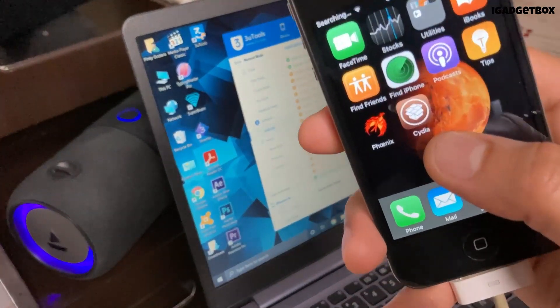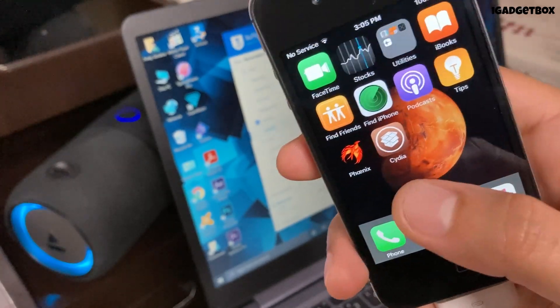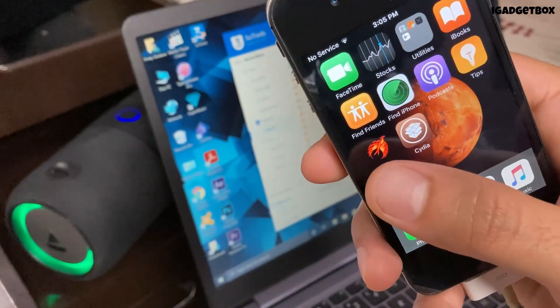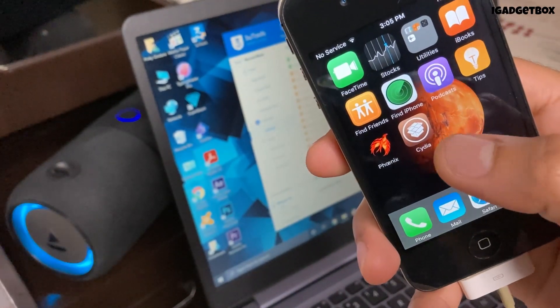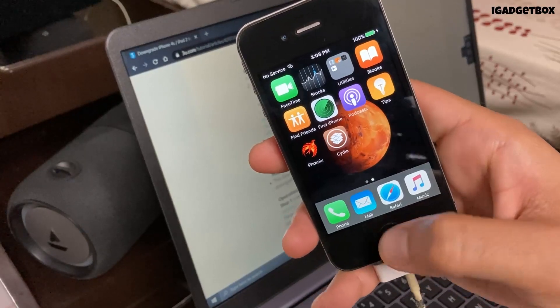Don't worry if you don't get the Cydia app in the first attempt. You just need to repeat the jailbreak process again by opening the Phoenix app.